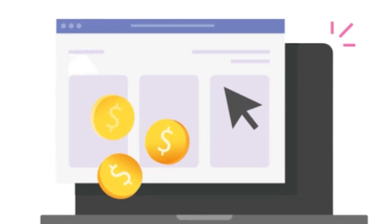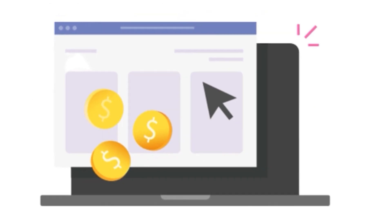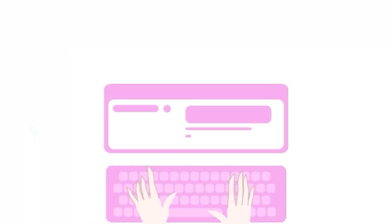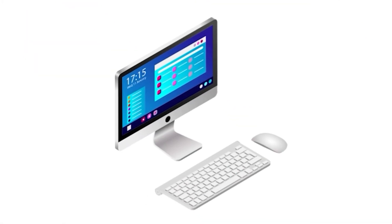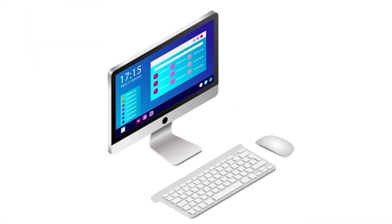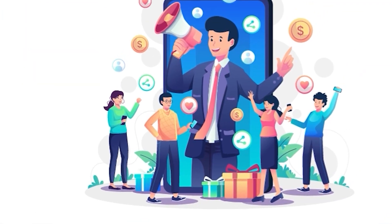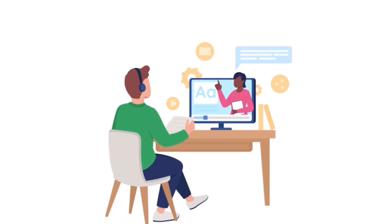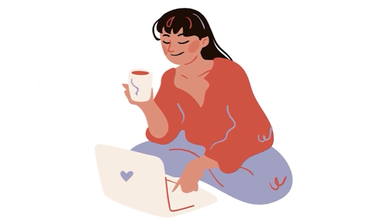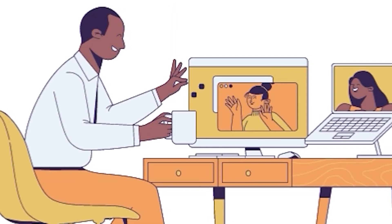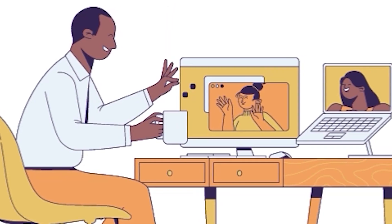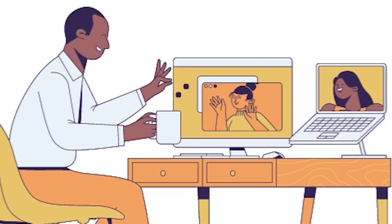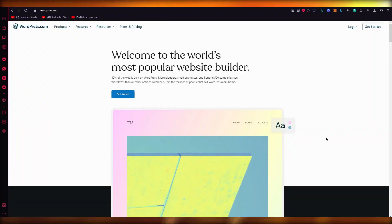In this video, we're going to create and set up a great-looking website for affiliate marketing on WordPress. We're going to be discussing all its nitty-gritty details, so make sure to watch this video till the end. Without further ado, let's just get straight into it.